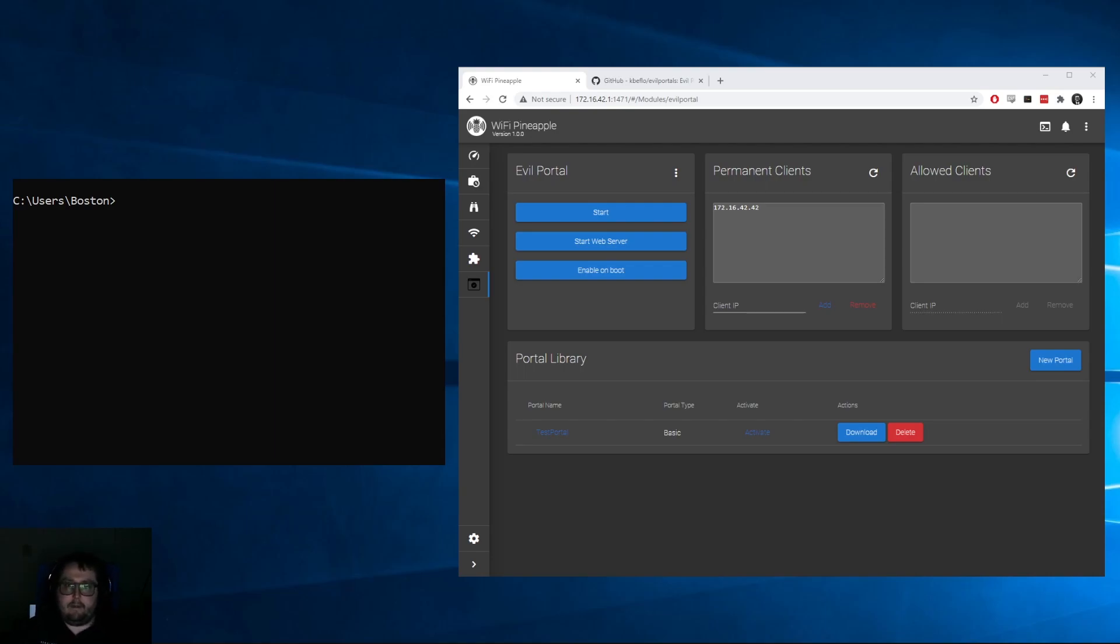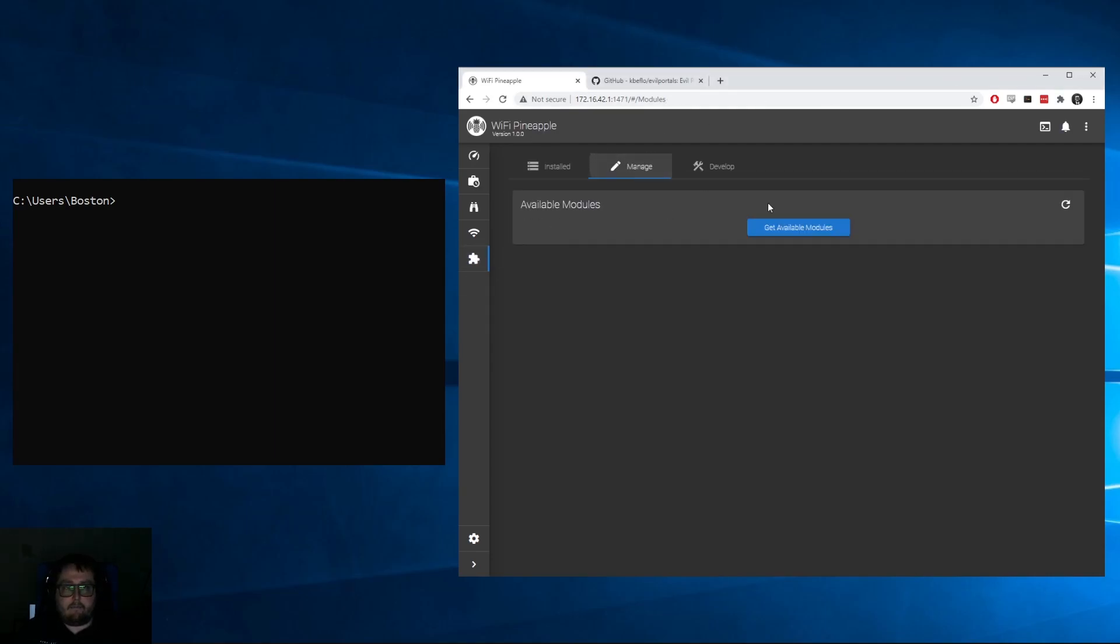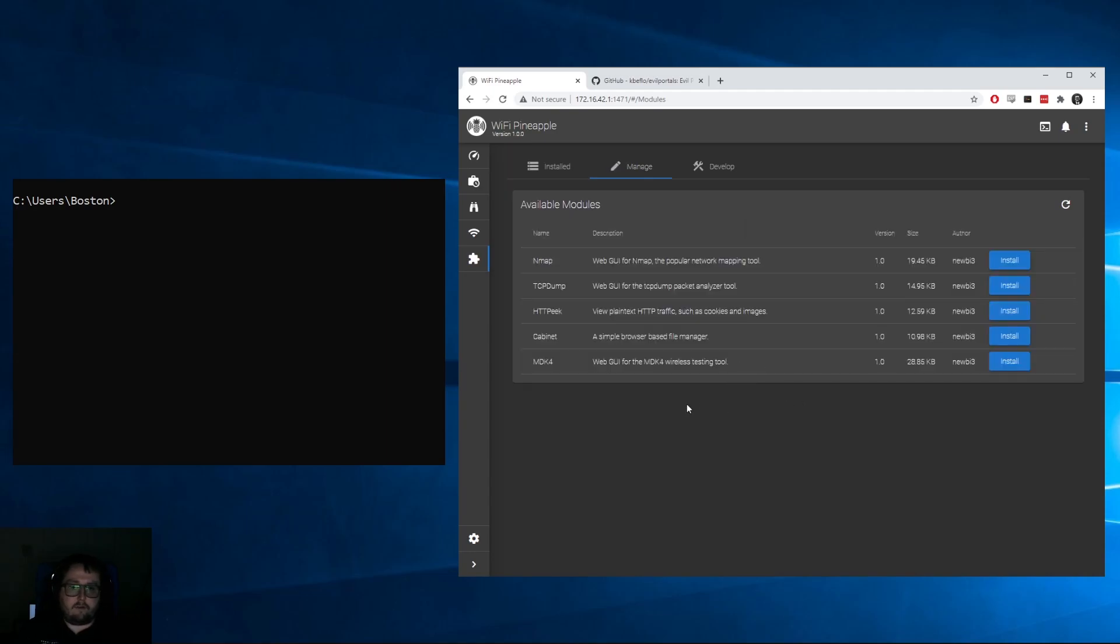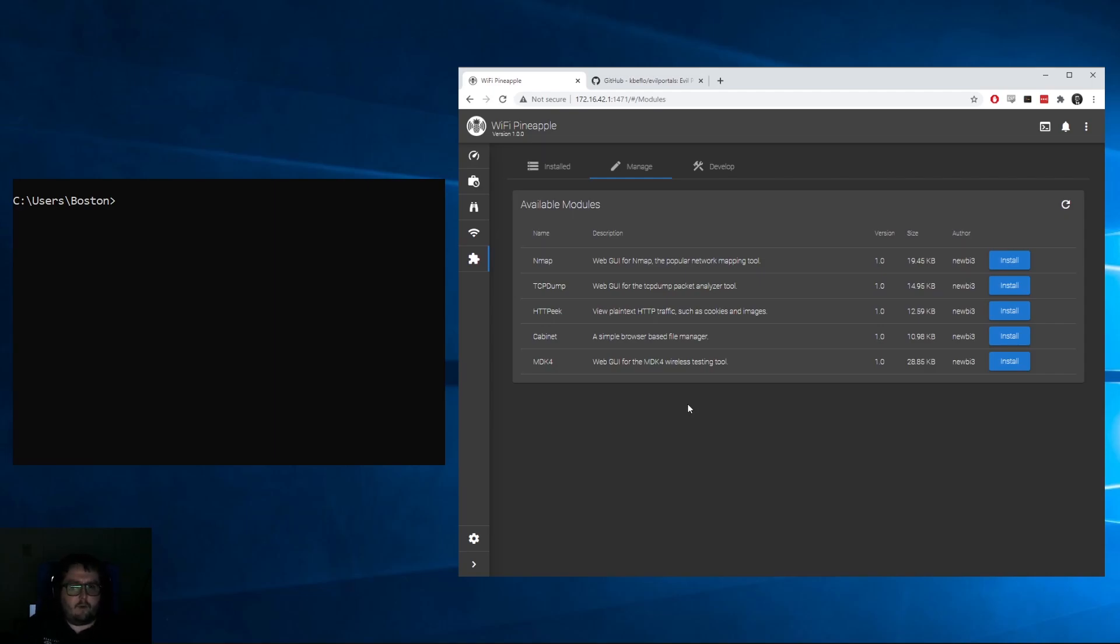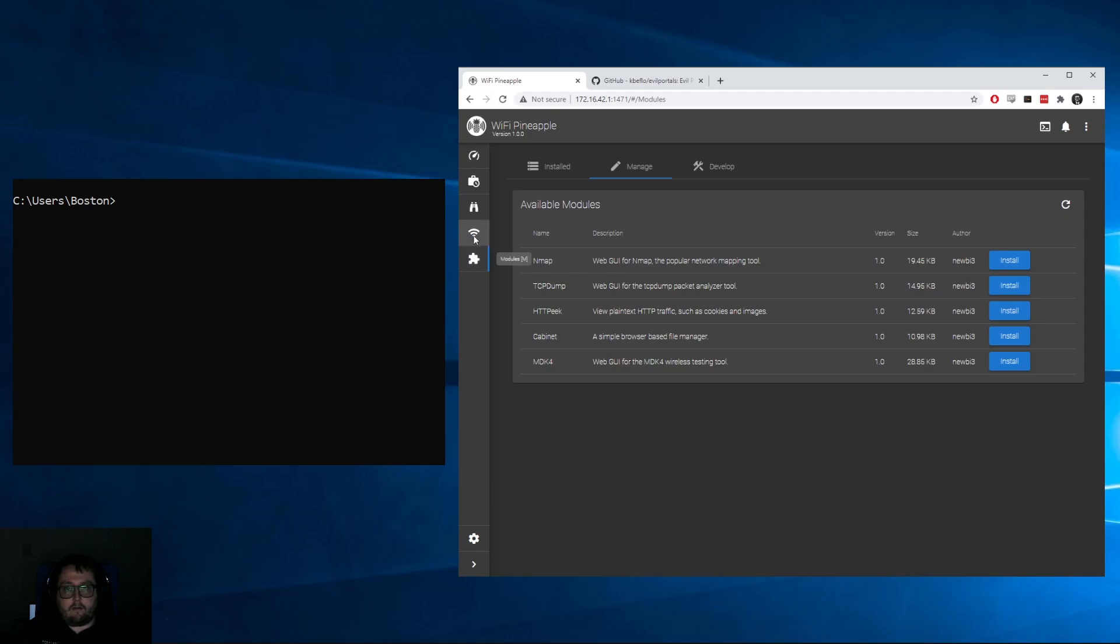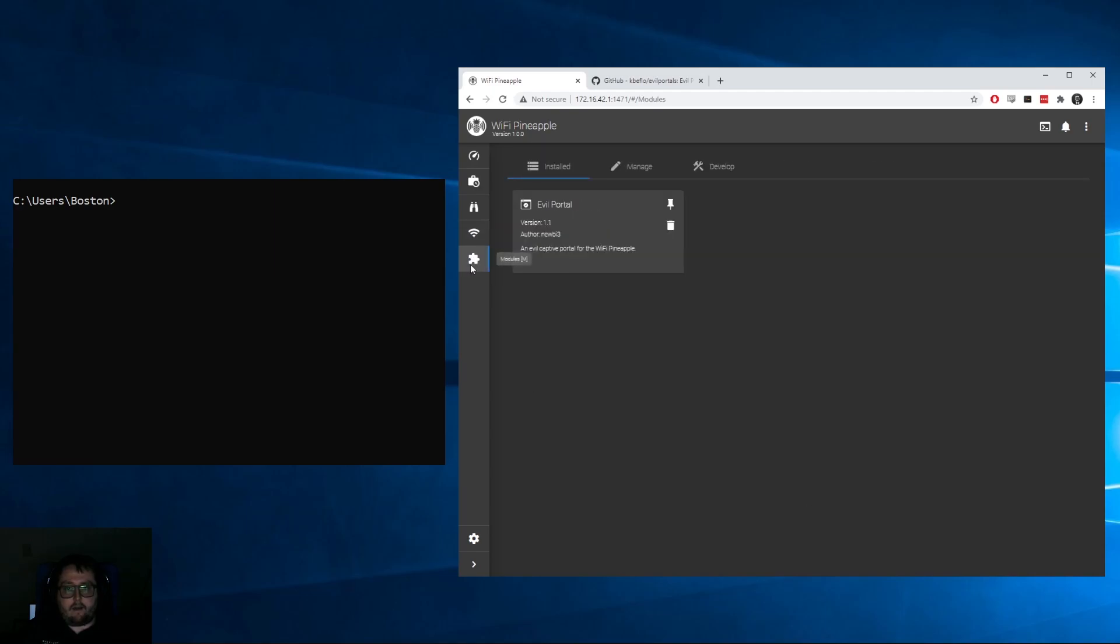To begin, if you haven't already, go to the Modules tab, Manage, Get Available Modules, and download the Evil Portal module. It should state at the time of this video to be version 1.1. It'll usually be near the end or the very top.